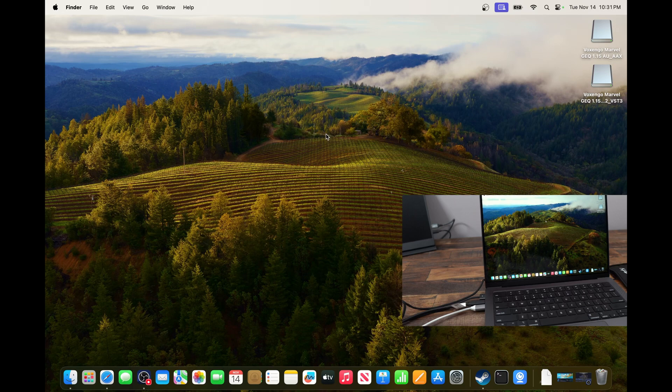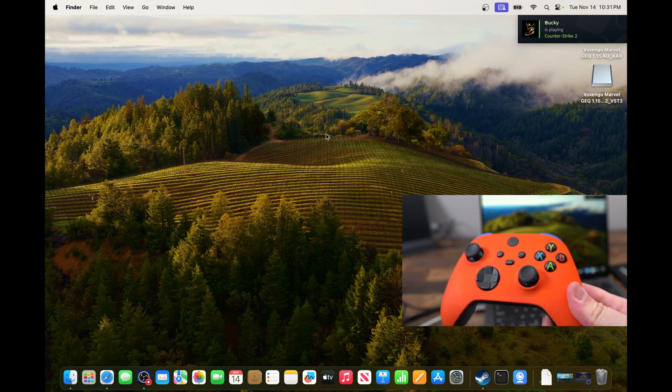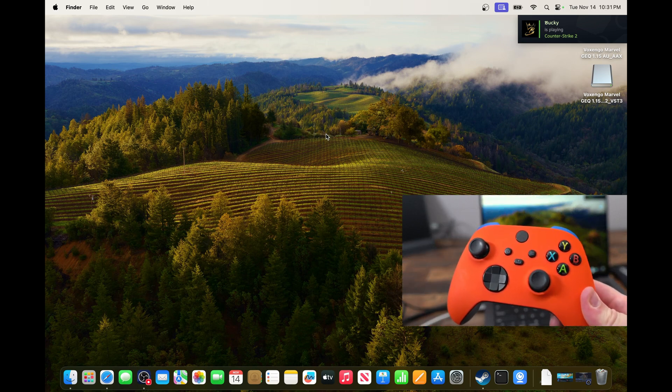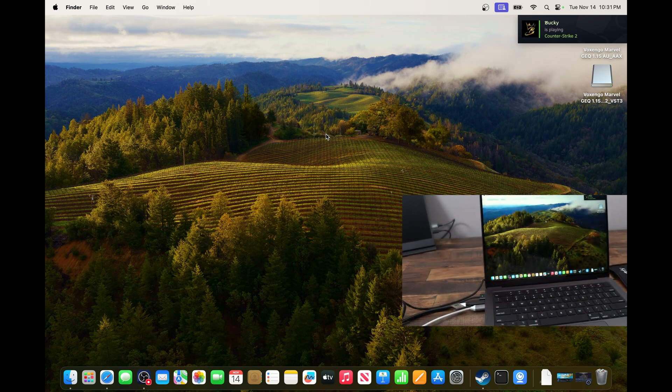Hi everybody, this is CatBrain, your favorite French Canadian. Today I'm going to show you how to connect an Xbox controller on your Mac.